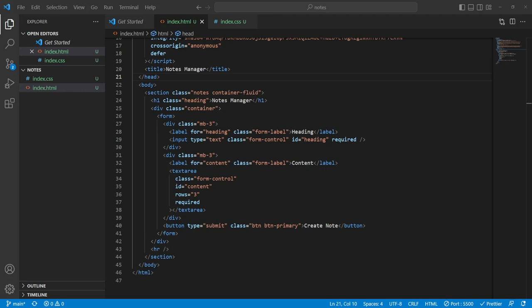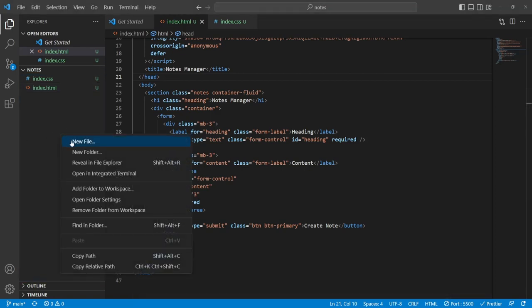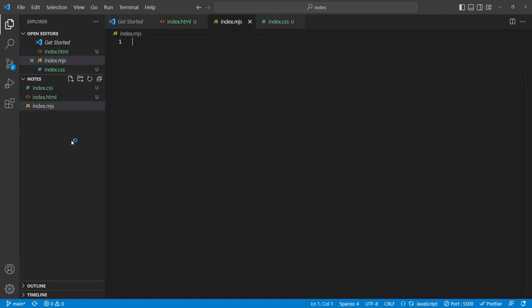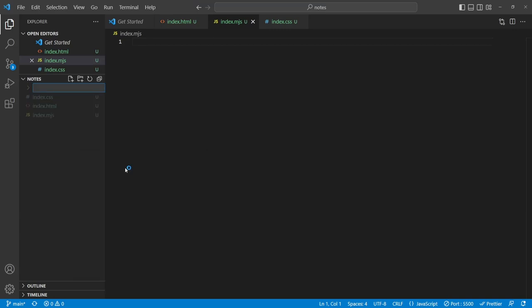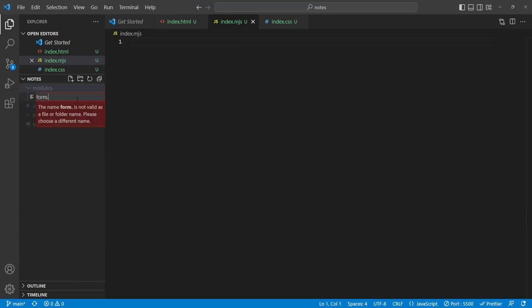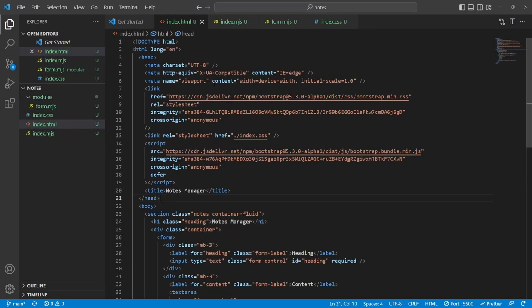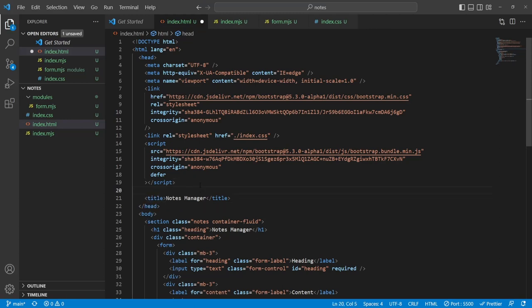The first class we need to work on is the Form class since that's all we have on the screen right now and it's the most important way to get user input. I'm going to create JavaScript modules. I'll call the main file index.mjs — the 'M' stands for module. I'll have separate modules in a folder called 'modules', and the first will be form.mjs.